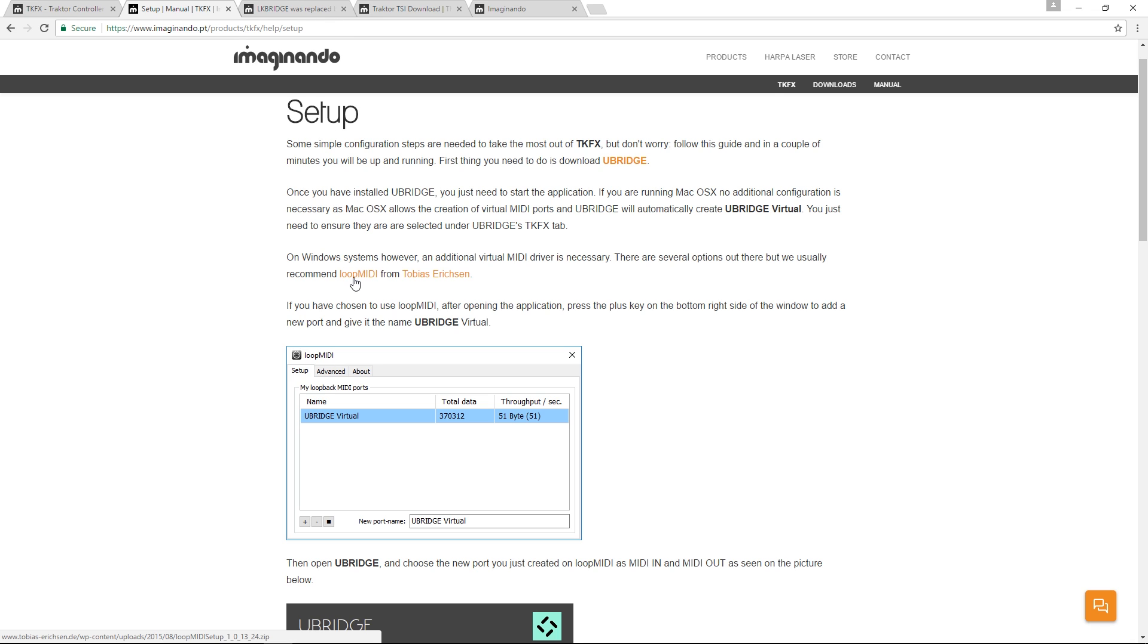LoopMIDI is a software used to create a virtual MIDI port on Windows systems. This is only needed on Windows systems because Windows by default cannot create virtual MIDI ports.